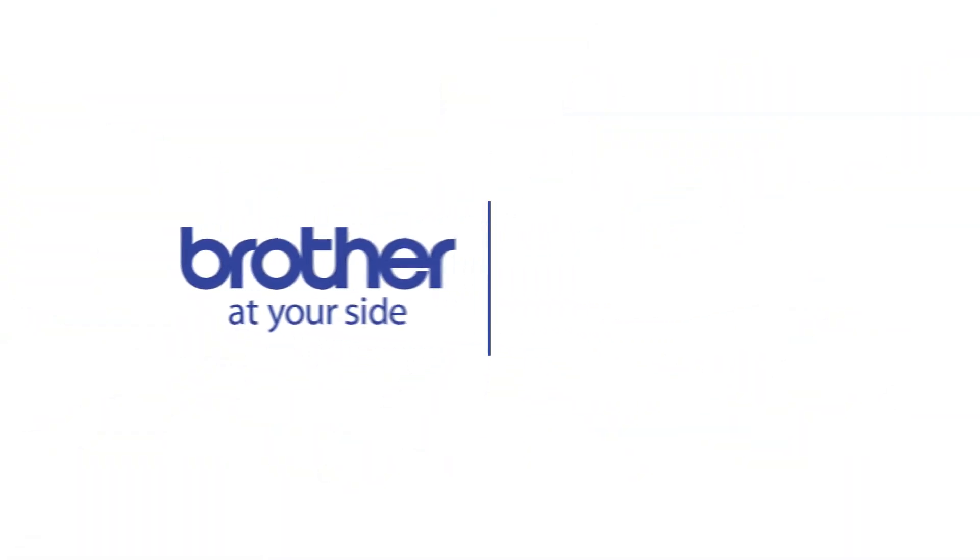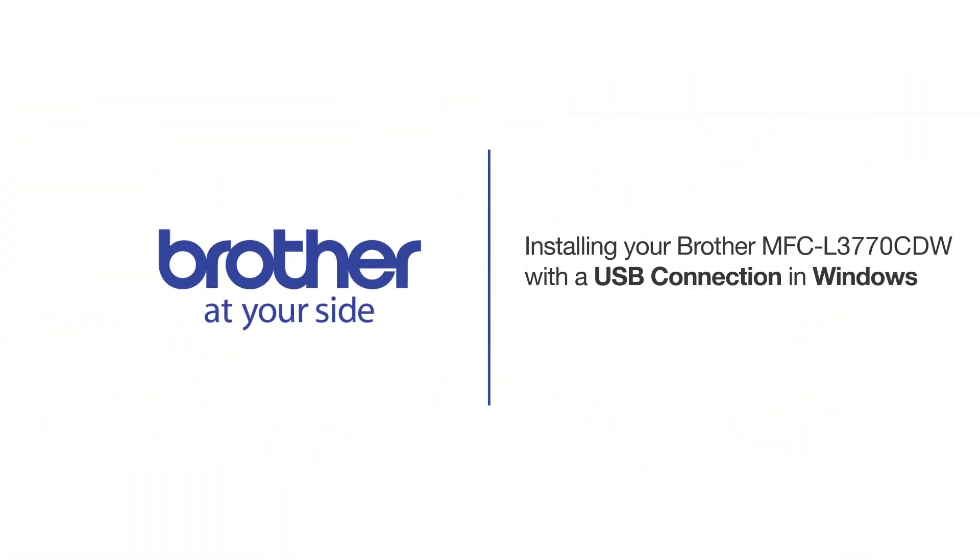Welcome! Today we're going to learn how to install your Brother MFC-L3770 CDW on a USB-connected computer.